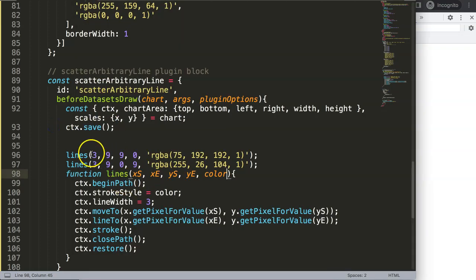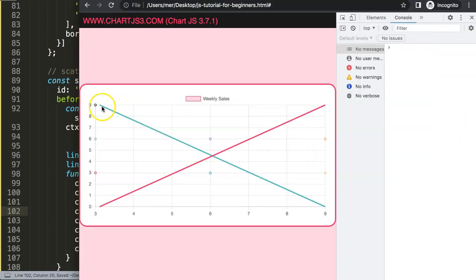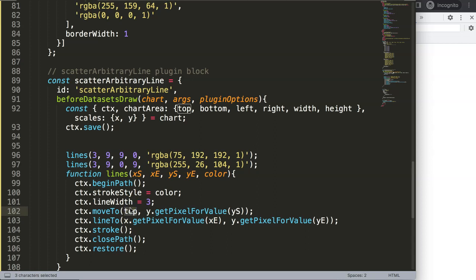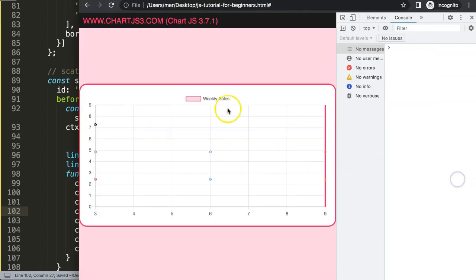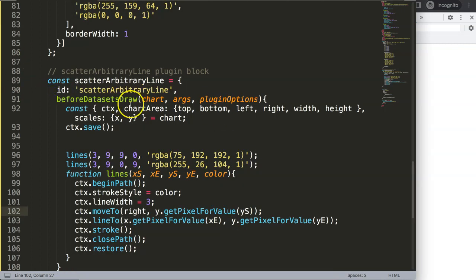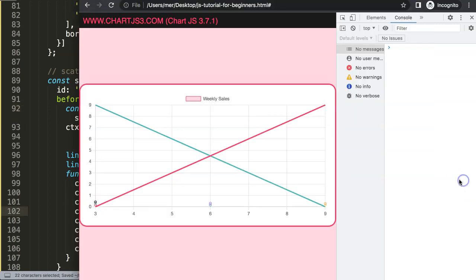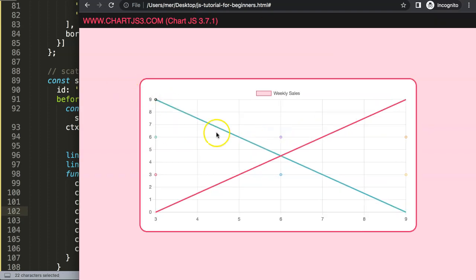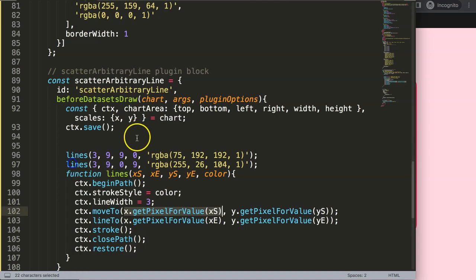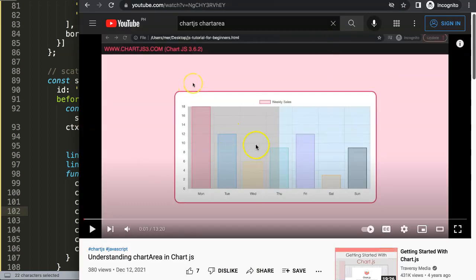If I pass in a green color as the fourth parameter and add color to the function signature, the line becomes green. Save and refresh — there we are. You could even use chartArea values like top, bottom, left, right to position lines at the edges of the chart area. This is basically how we can start to create arbitrary lines in a scatter chart. If you want to understand the chart area further, I recommend watching 'Understanding Chart Area in ChartJS' as that covers much more including background colors.